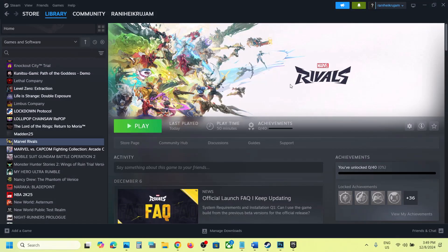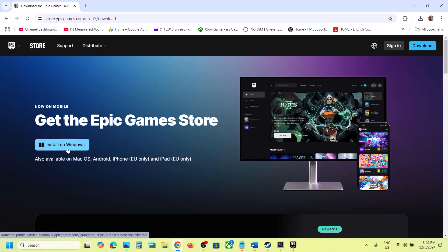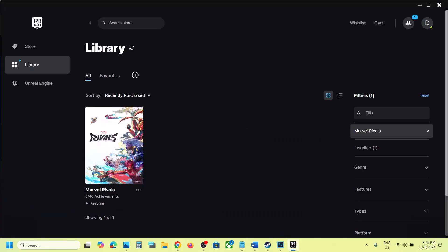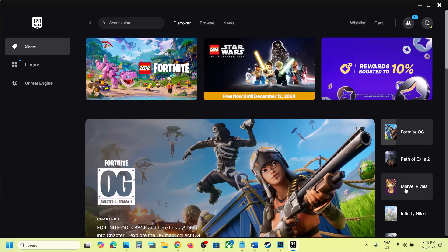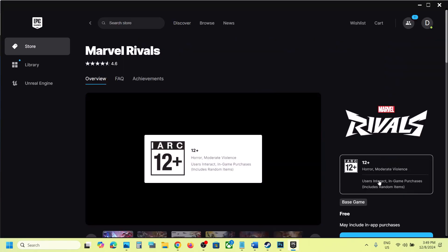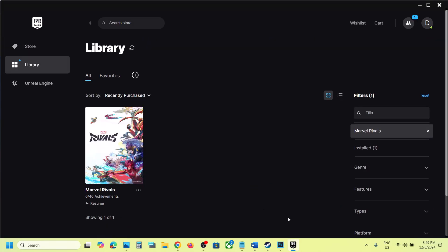Before trying any troubleshooting steps, if you have the game on Steam, you can use Epic Games Launcher. In Google, you can type in Epic Games Launcher and install it from the website. Once installed, you can launch Epic Games Launcher, search for the game, add it to your library, and then launch it from here.